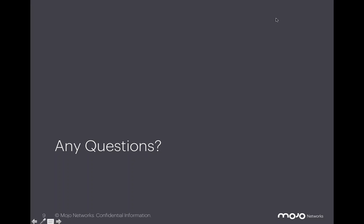Great. Thank you. Another question here coming in. Do you provide a VoIP application along with Mojo?